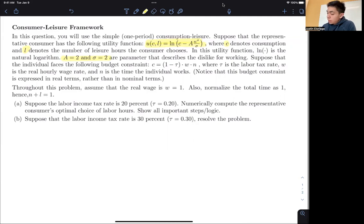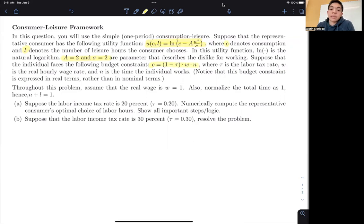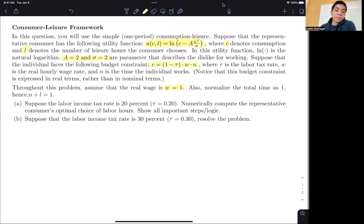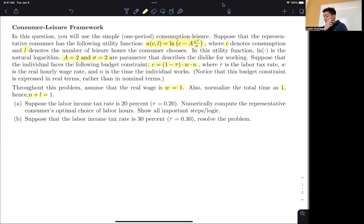We have the same budget constraint as in the last example: (1 − τ) × W × N = C. We also assume that the wage rate W is equal to 1, and total time is normalized to 1, where N plus L equals 1.